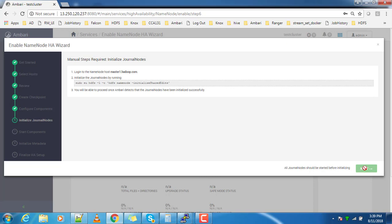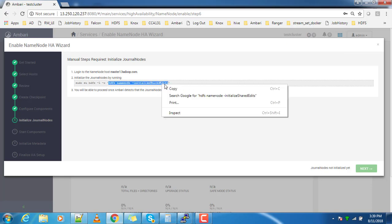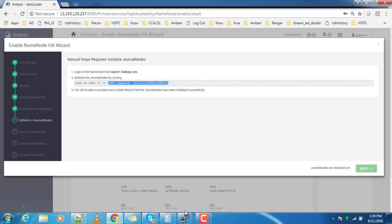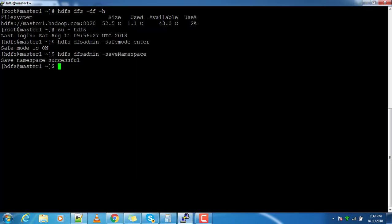Click next. Here again, go to master1 and switch to HDFS user and execute this command. It's clearly mentioned on which host, so it's master1. Login to master1 and switch to HDFS user and execute this one.